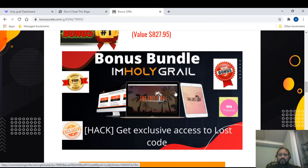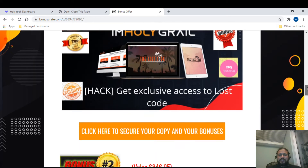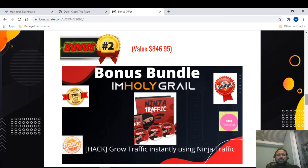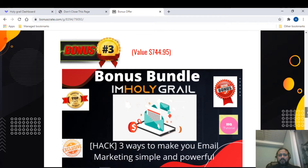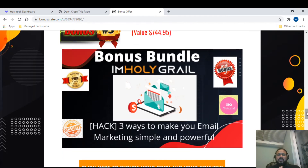Bonus number two is 'Grow Your Instant Traffic' using a product called Ninja Traffic — an added product you get when you purchase through me. Bonus number three is 'Three Ways to Make Your Email Marketing Simple and Powerful,' where you can learn the tips and tricks of email marketing and what you need to do when sending emails to a subscriber list.